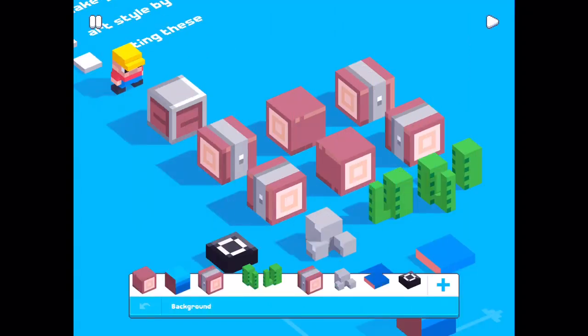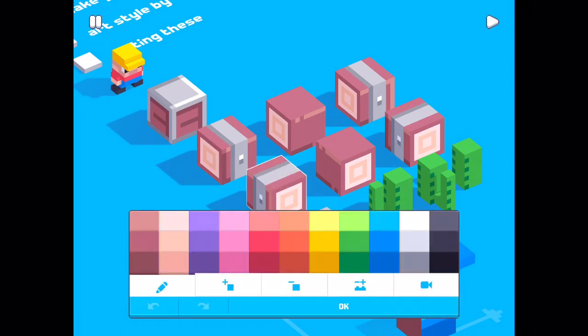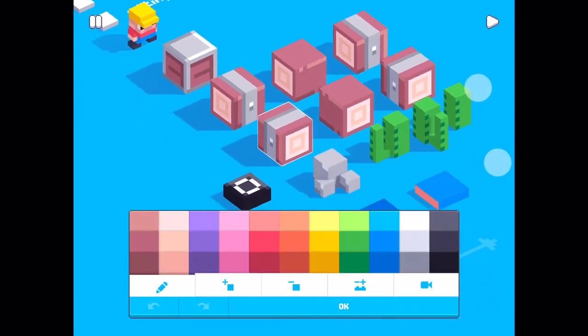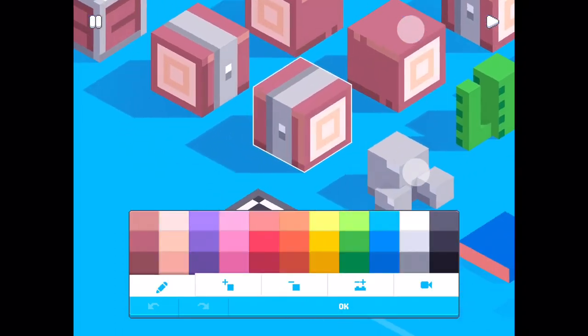I like painting. So, I will change some other blocks too. Perhaps red.